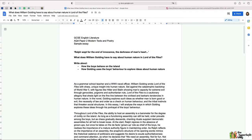Hi everyone! In this video I'm going to be showing you a top grade sample essay for the GCSE English Literature AQA paper two Modern Texts and Poetry, and specifically we are going to be looking at the novel Lord of the Flies.